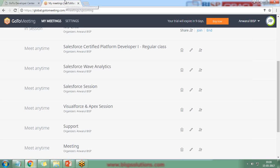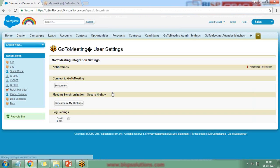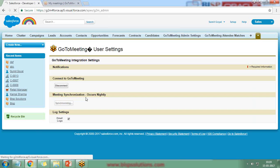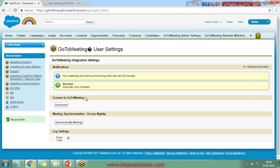Since I'm already logged in to GoToMeeting, it simply asks permission to allow the connection. I then check the 'Lock Settings' and enable 'Synchronize My Meetings' — meeting synchronization records nightly. This means every night the meetings will synchronize automatically, so any meetings added, deleted, or newly created will auto-sync with our Salesforce subscription.